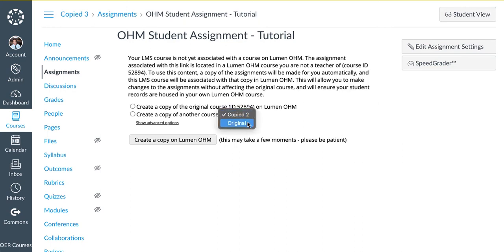Make note that there are two options, and if the last course that I want to make a duplicate of was named Original Course Example, I'll want to make sure I click this drop-down and make the selection.